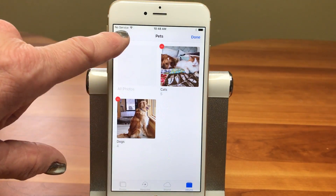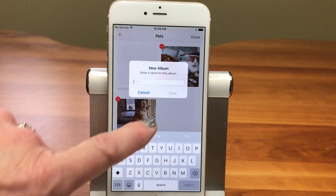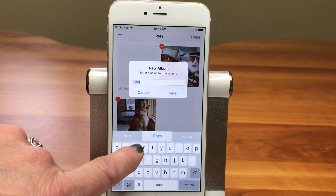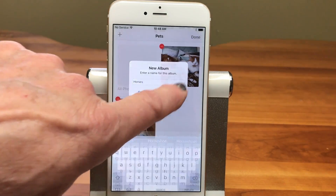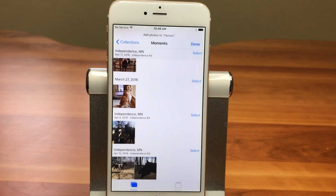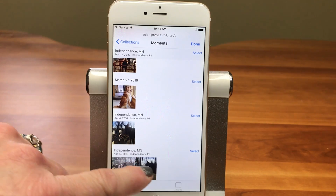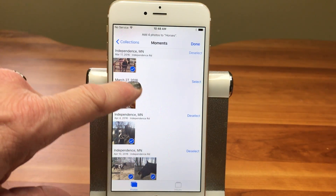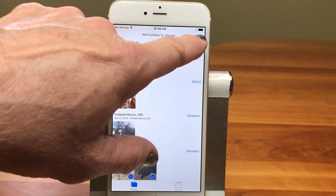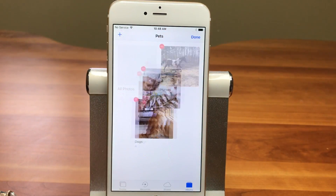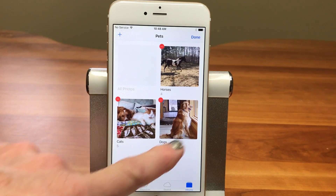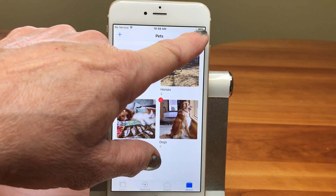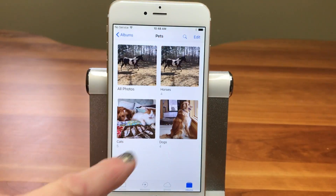Another album appears. And I'm going to do one more and call it Horses, and I'm going to pick the horse pictures and put them in there.